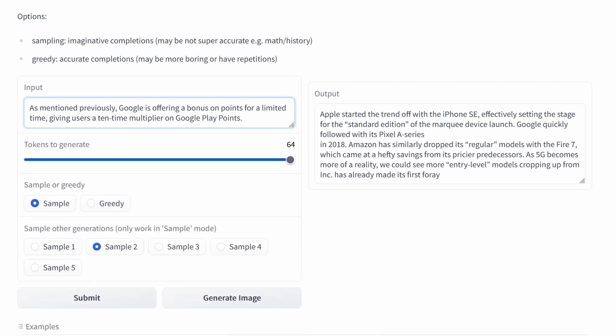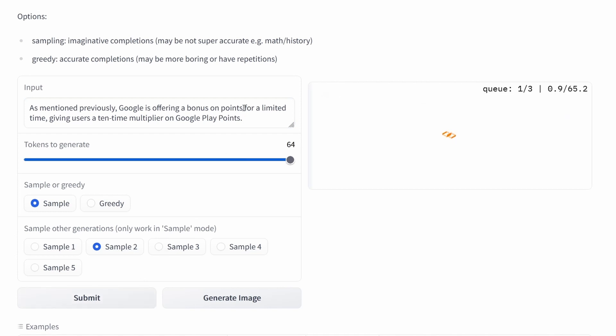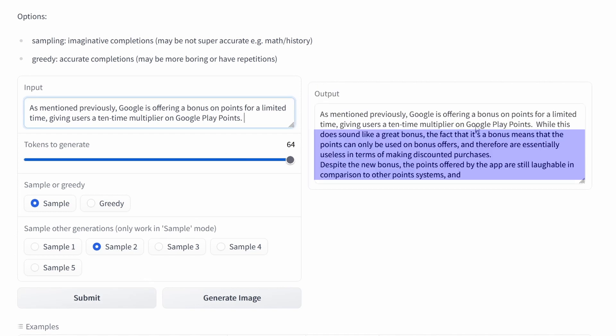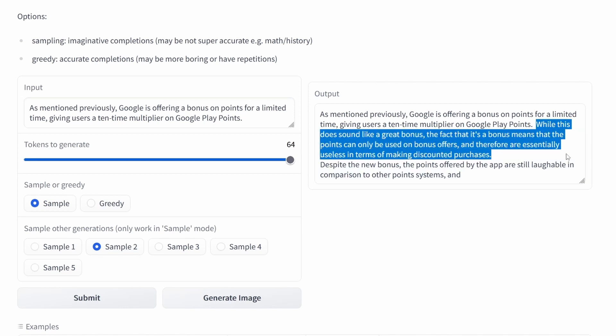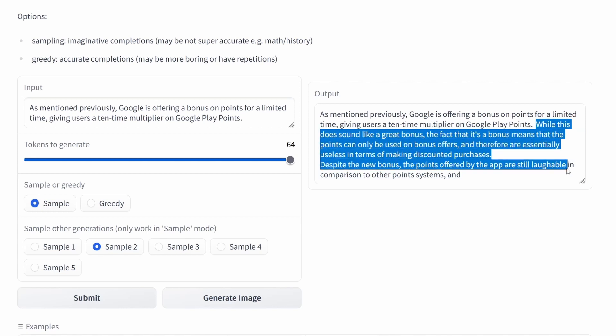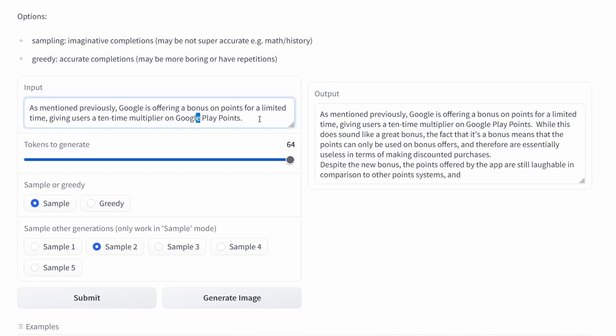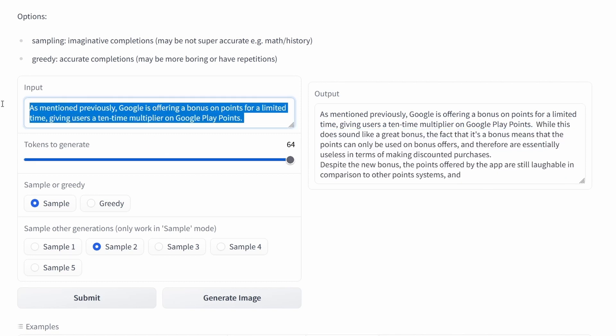Let's take something from Google. Let's go with sample and after some seconds we see here it sounds great. Bonus, the bonus yes, despite the new bonus still laughable comparable to other point systems. We are almost there but it's not perfect, but you see yes it is really good actually for an AI system.